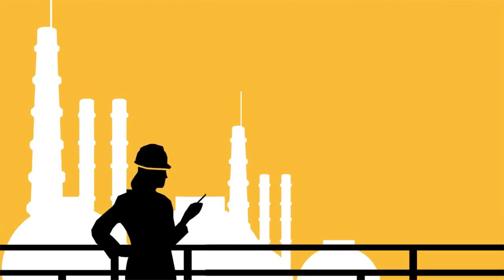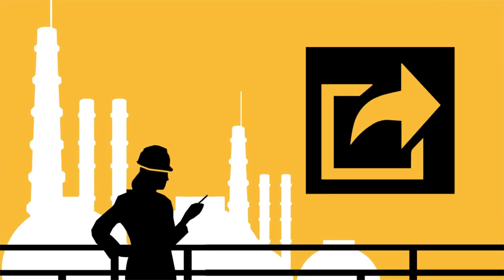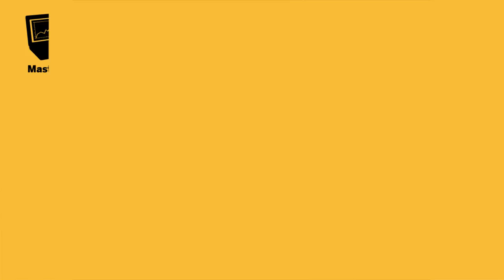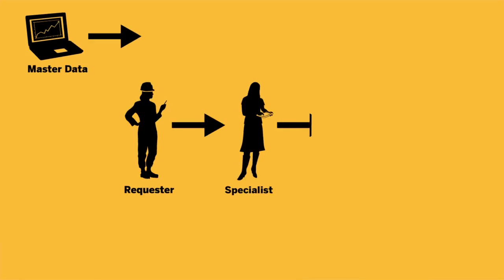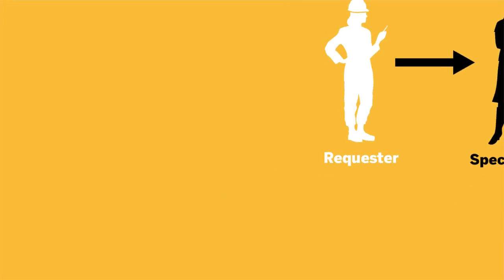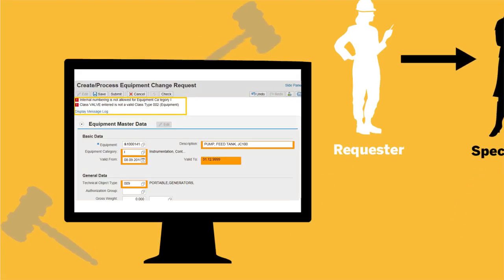Let's say the maintenance planner submits a change request to modify manufacturer data to shorten timelines for warranty claims. The configurable governance process ensures that organizational standards are followed. The software enforces data quality and business rules through a rules-based framework.